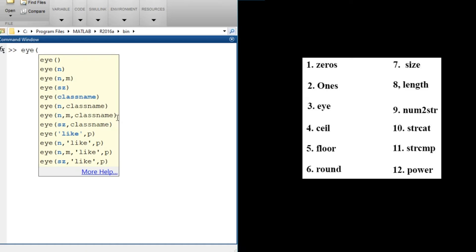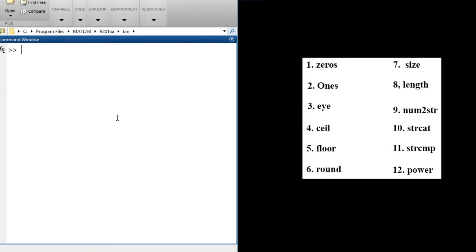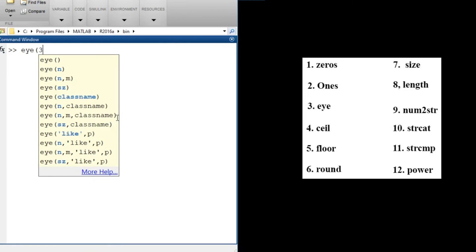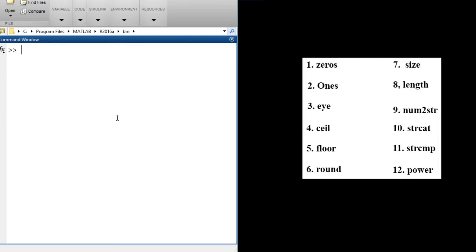We also have eye() — the eye function gives us an identity matrix. For example, eye(5) gives the 5×5 identity matrix. You can also do eye(3, 2) to get a non-square identity-style matrix.